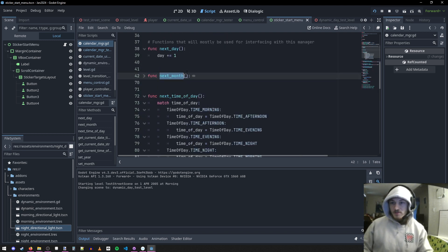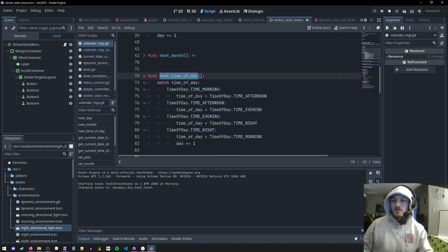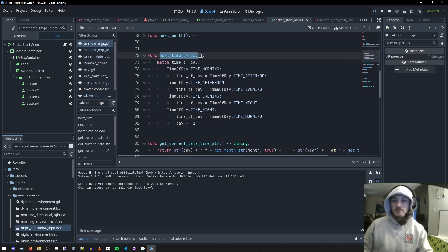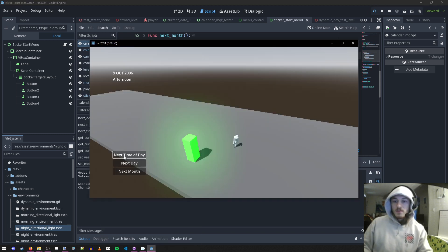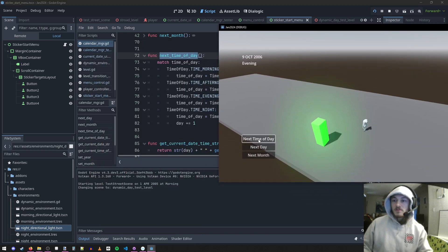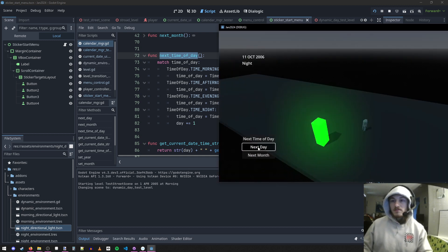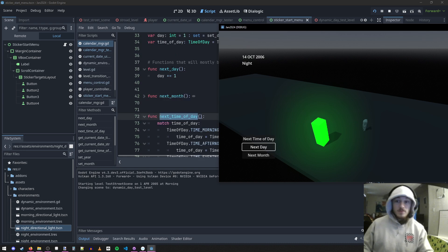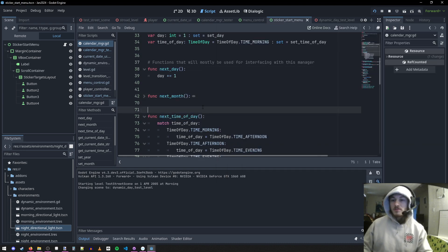So we can call these functions to set the day, the month, next time of day — that's what this button is doing over here. When I press this button it just does next time of day. Oh, it's nighttime. Next day sets the next day function, and next month does that function. Those are the big functions we're really going to be calling.